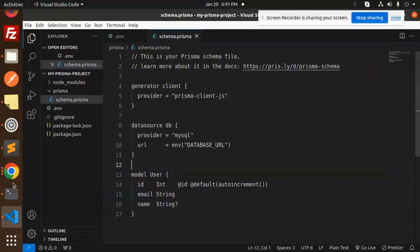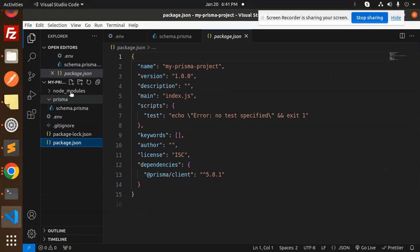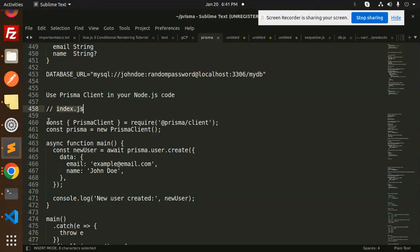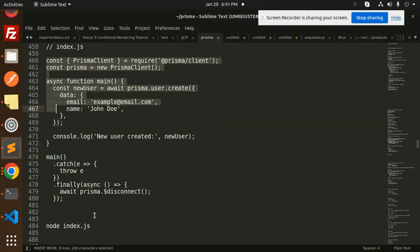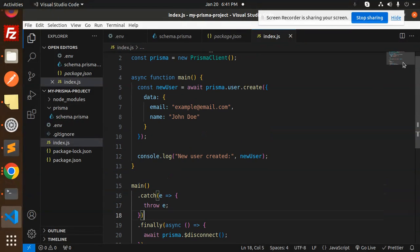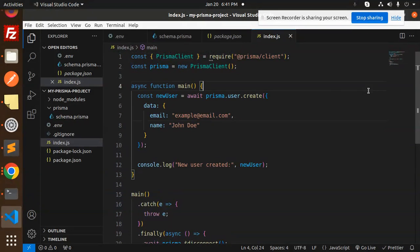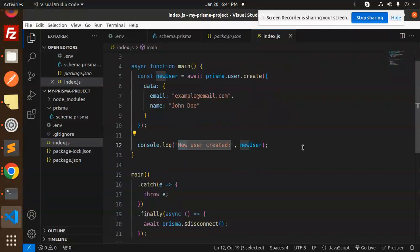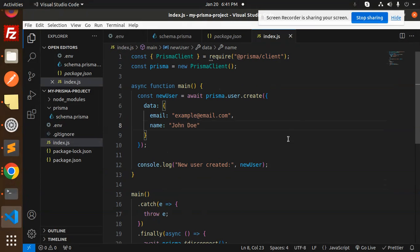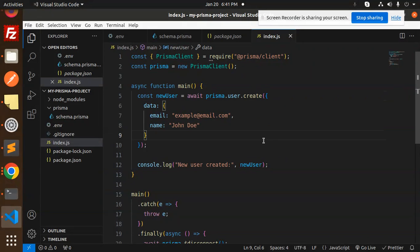Now we have to create an index.js file. Let's paste in the code for the Prisma client connection to check that everything is working. This code creates a new user in the database — if the user is saved successfully, that means the MySQL connection is working fine. It creates a user 'John Doe', then catches errors and finally disconnects the Prisma client.